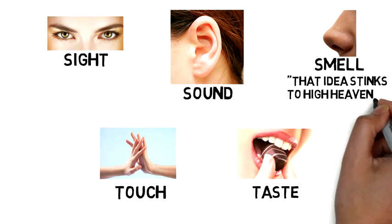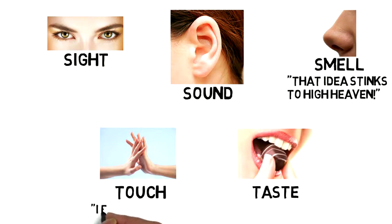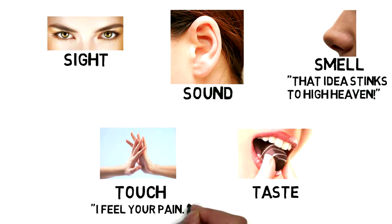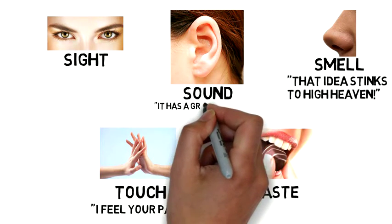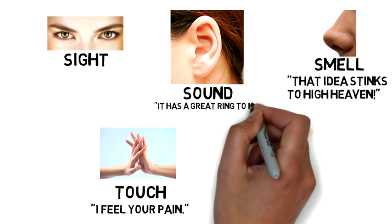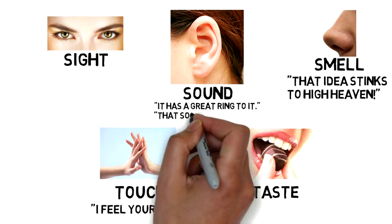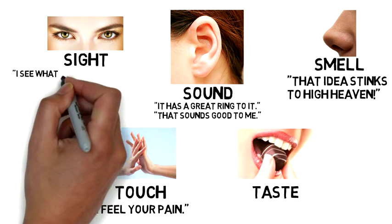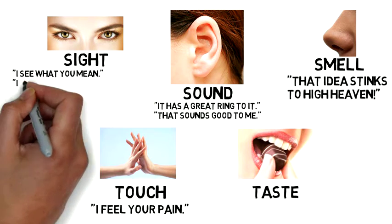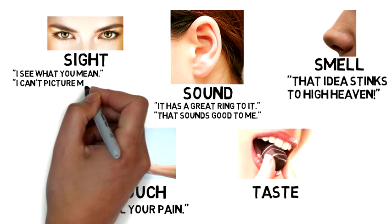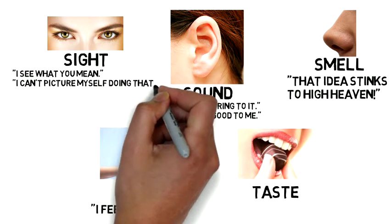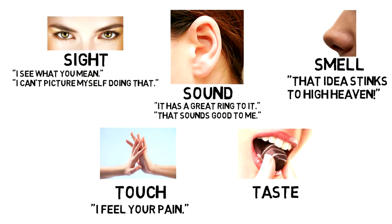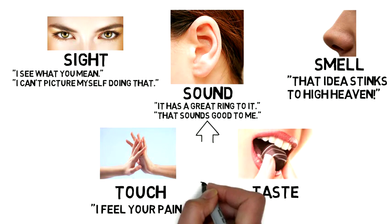For example, someone who saw the world through what they hear more so than what they feel or see would use phrases like, that has a great ring to it, or that sounds good to me. Whereas a person who saw the world through the sense of sight more than any of the other senses would use phrases like, I see what you mean, or I can't picture myself doing that.